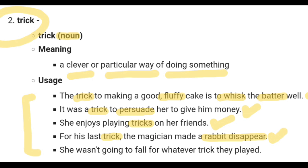The last sentence is: 'She wasn't going to fall for whatever trick they played.' This means she will not fall for any trick they try to play on her. She is that strong, wise, and intelligent — she simply cannot be tricked.